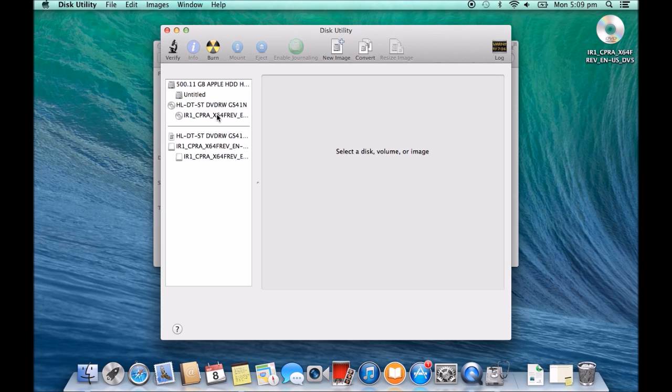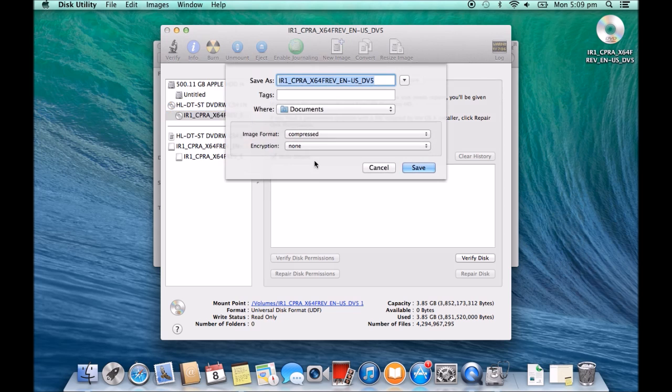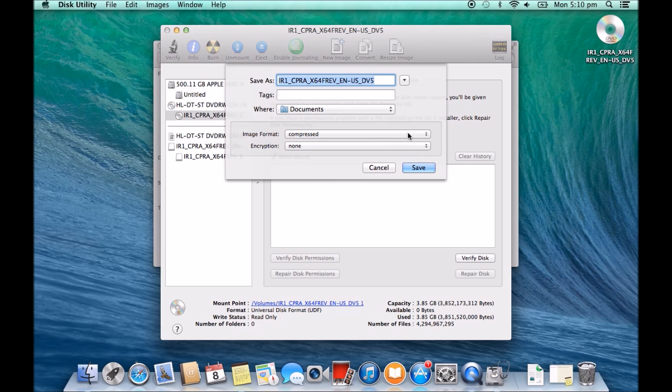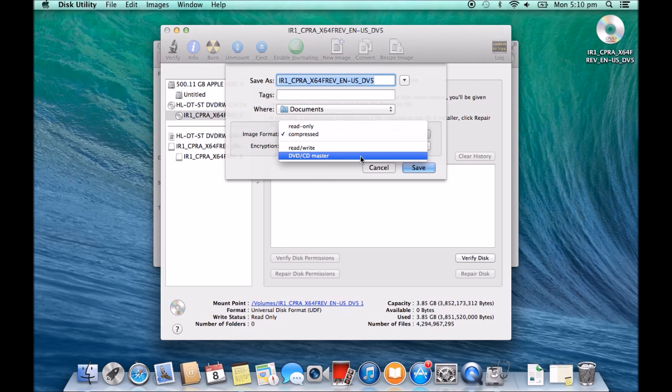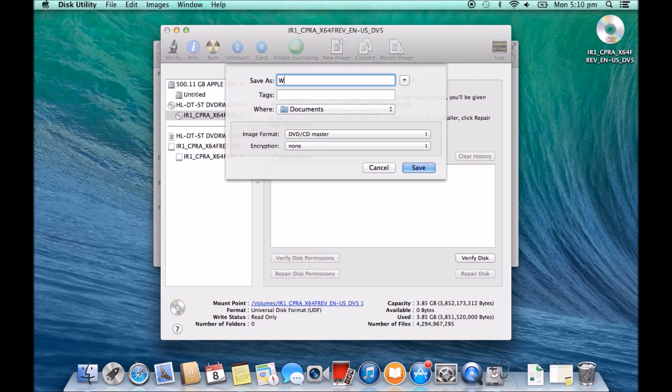and we want to click on the Windows 8 DVD file and we want to click on New Image and then in the format here we want to have DVD CD Master and we can save it as that or we can just put Windows 8.1